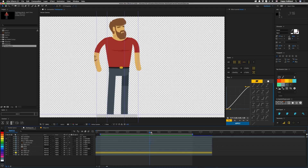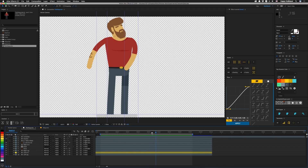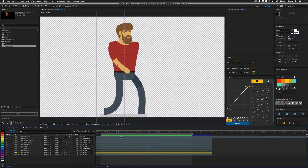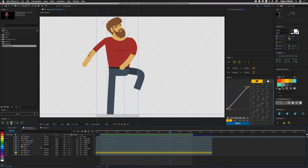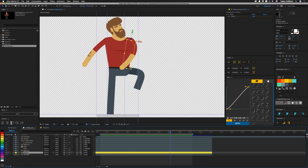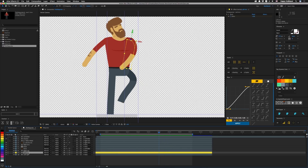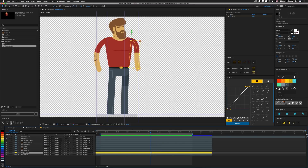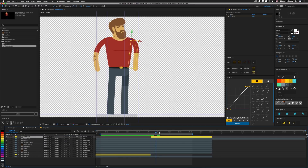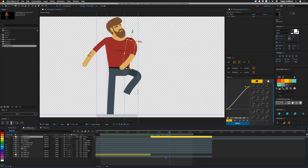Alright, when this guy walks through, we have his arm — it's behind his body, and then it crosses over in front of him. A lot of times I'll see where people will just take this arm and they'll go back to before it comes over, right over here, and they'll chop it, and they'll put it on top so that it crosses over the body.